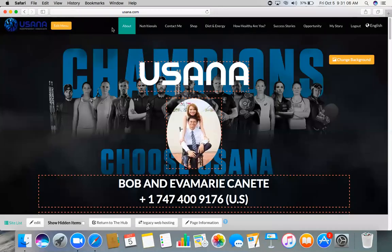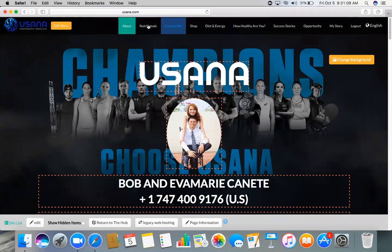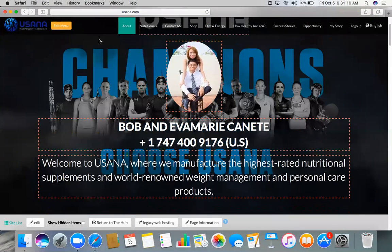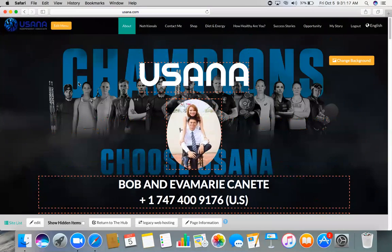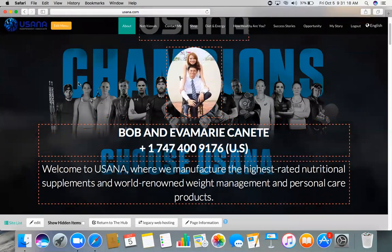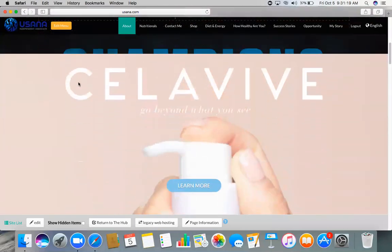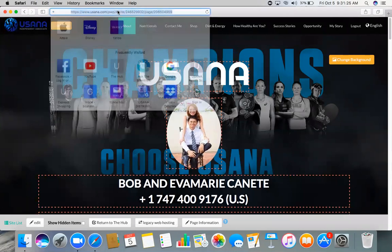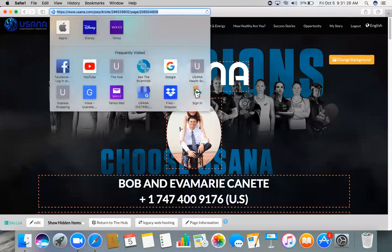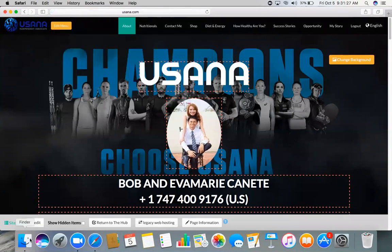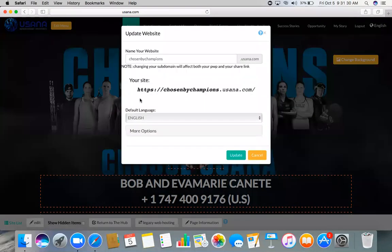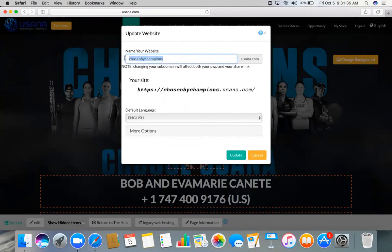Like here, Nutritionals, Contact Me—so these are the tabs right here. You can edit it here in the Edit Menu. So you have Shop, and also when you want your website to look different, you can edit your website address right here. You just have to click here Edit. So you have your name, your website, so whatever name you want you can just change it every now and then.